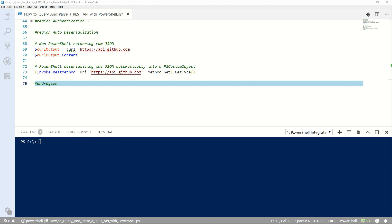I've mentioned it a few times in this video, but in your travels using Invoke-RestMethod, just be aware that new features are being added to the command in PowerShell Core which do not exist in Windows PowerShell 5.1. Well, that's how you use Invoke-RestMethod for querying a REST API. Thanks for watching, I'll see you next time.